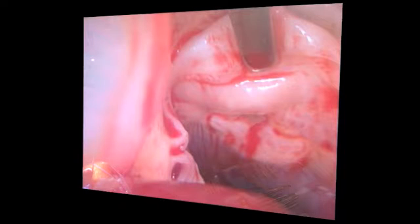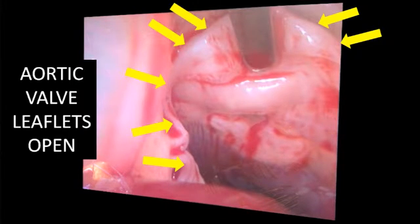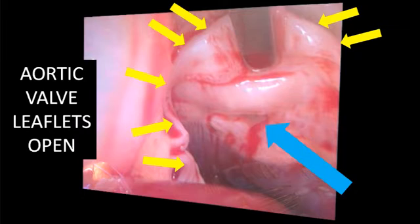Once the aorta was open and the aortic valve leaflets were retracted, the defect could be seen in the left ventricular outflow tract. The yellow arrows demonstrate the tips of the aortic valve leaflets, and the blue arrow demonstrates the ventricular septal defect in the left ventricular outflow tract.